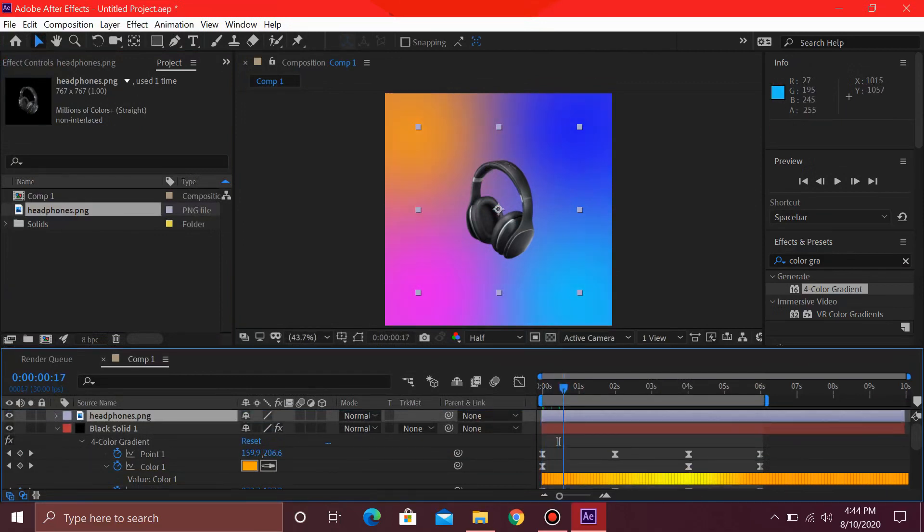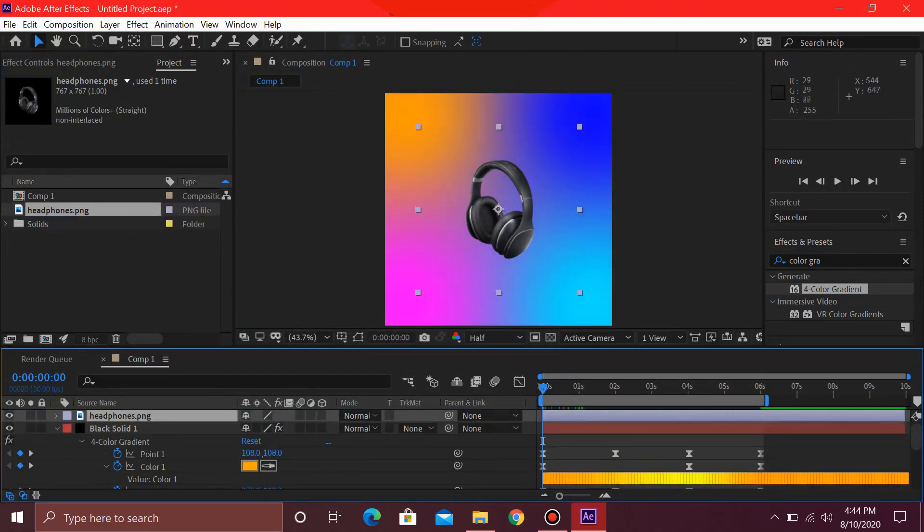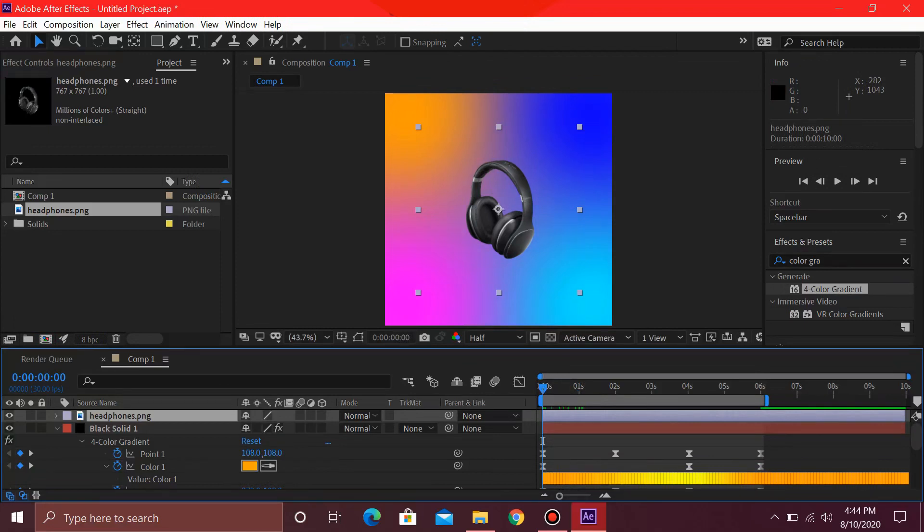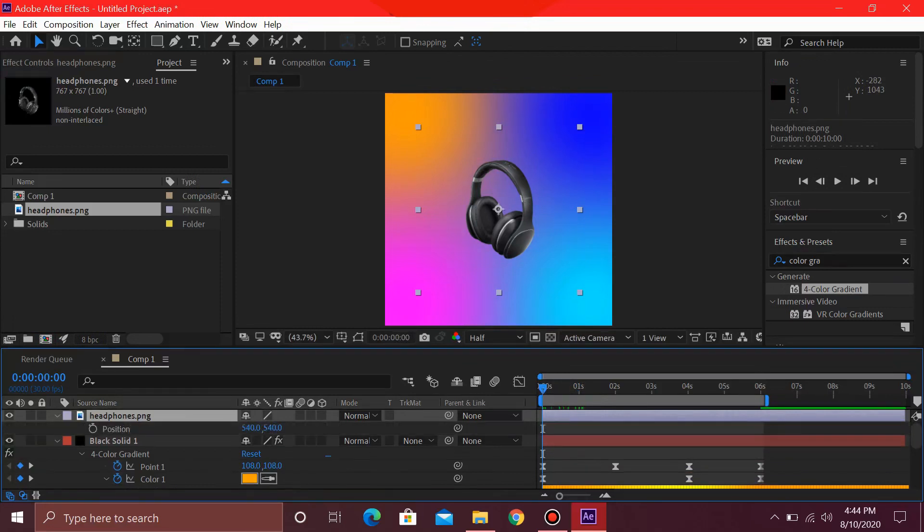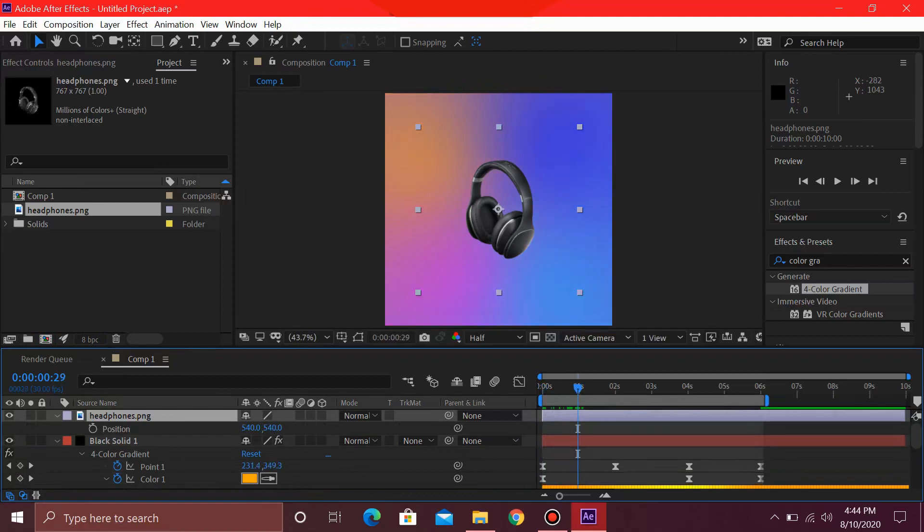And this is your product. So if you want to animate the product as well or any text, then there's a very simple animation for this. Select P on your keyboard after pressing this PNG file, and go up to around 1 second. Hit this keyframe over here, then come back to around 0 seconds.